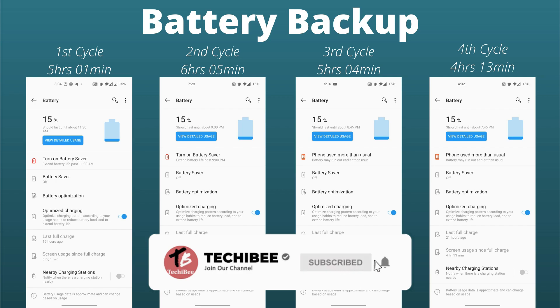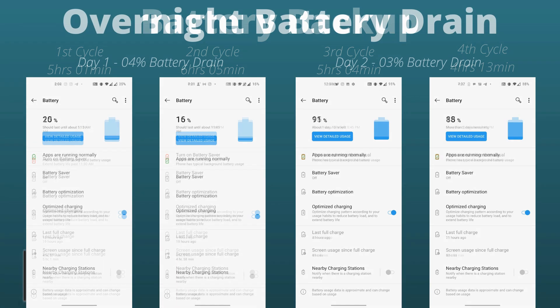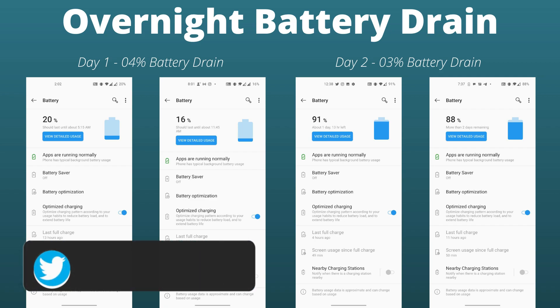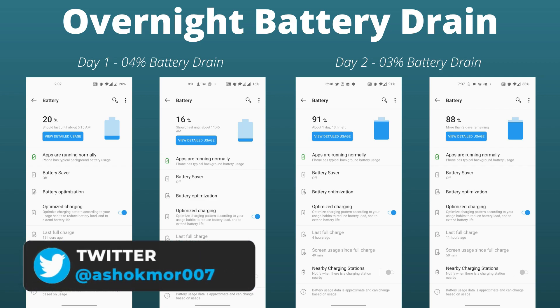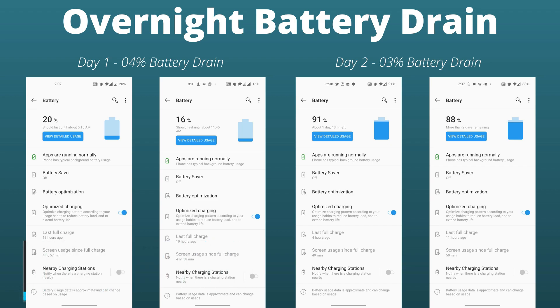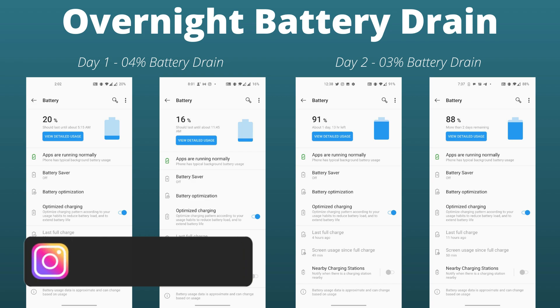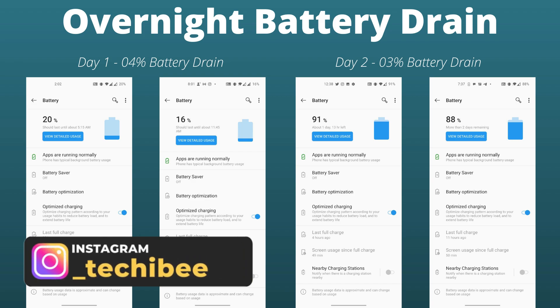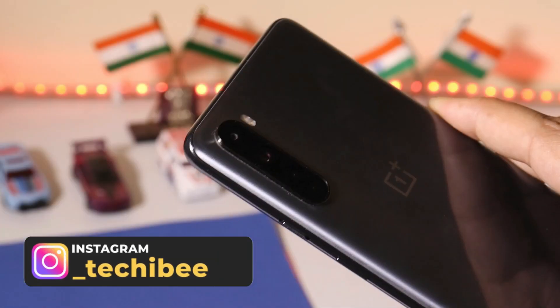Now let's also look at the overnight battery drain in idle conditions. On day 1, I noticed 4% battery drain in 6 hours. On day 2, I only noticed 3% battery drain in 7 hours. So I personally feel improvements have been made related to the battery after this latest update of Oxygen OS.